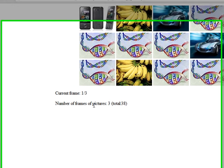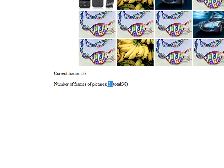The number of frames and pictures, 3 and 38, are counted via JavaScript. If you change the number of pictures, those will change.